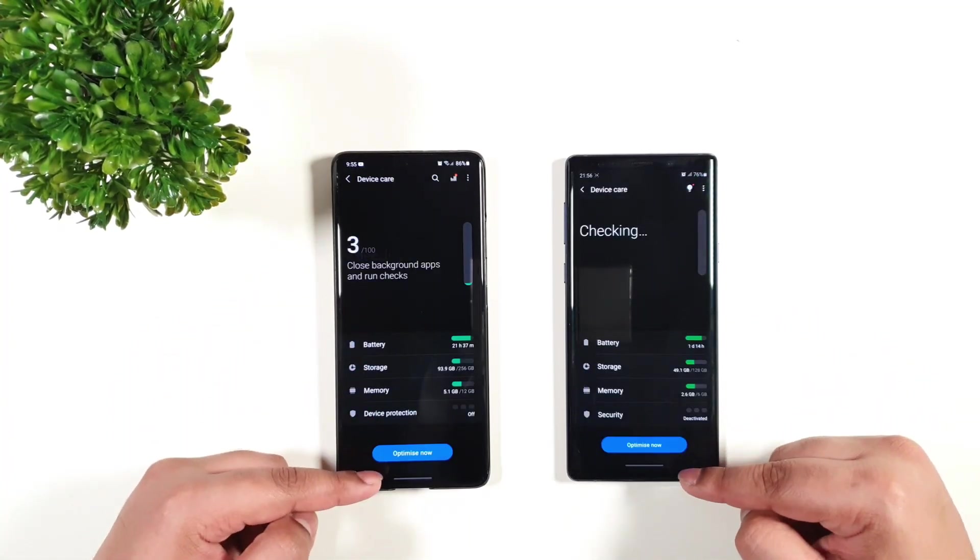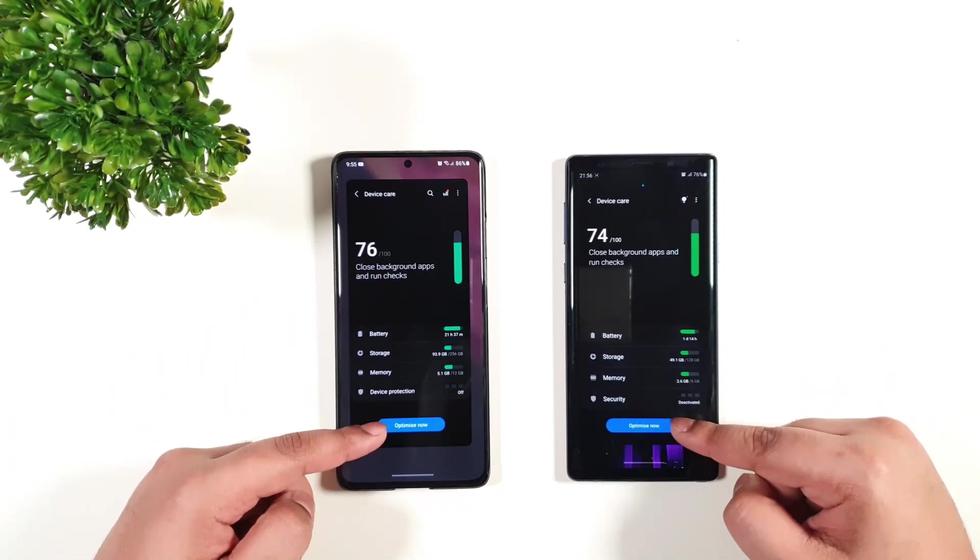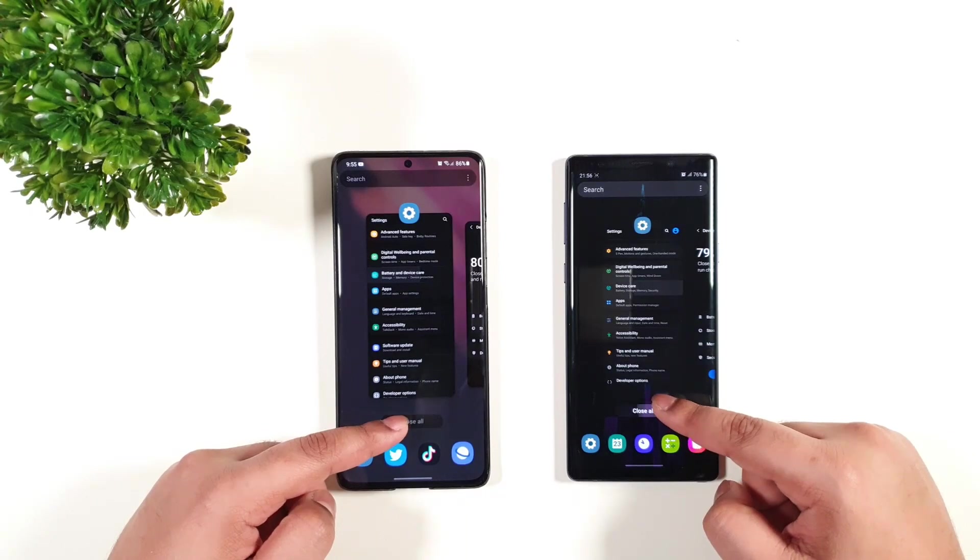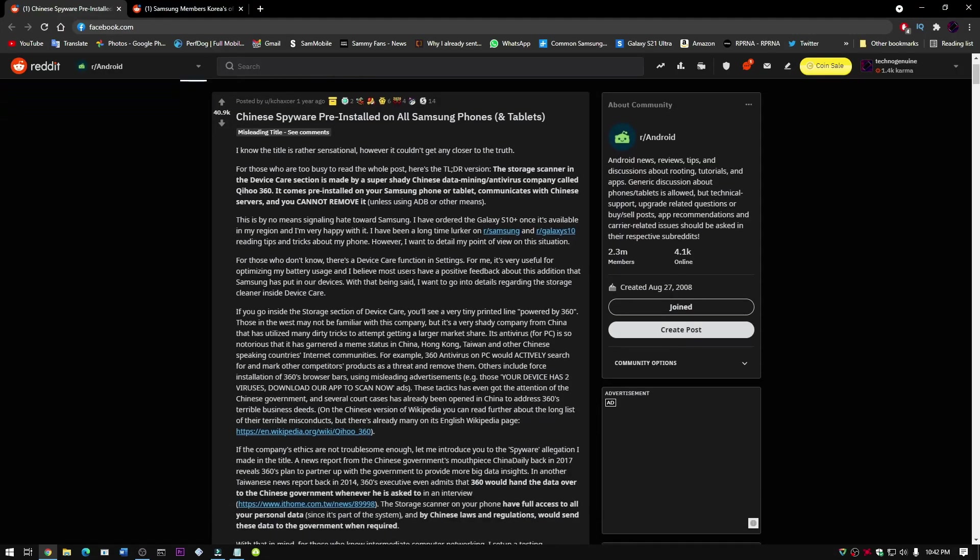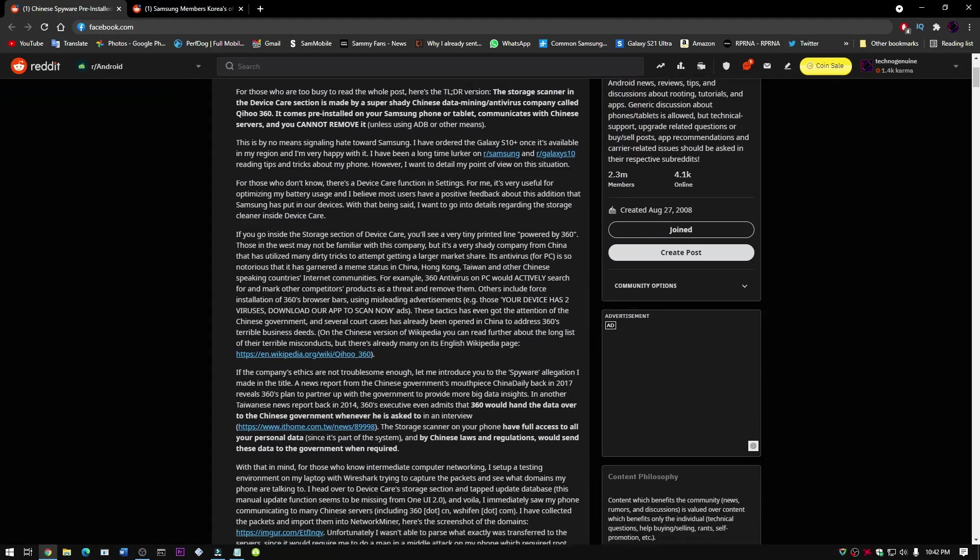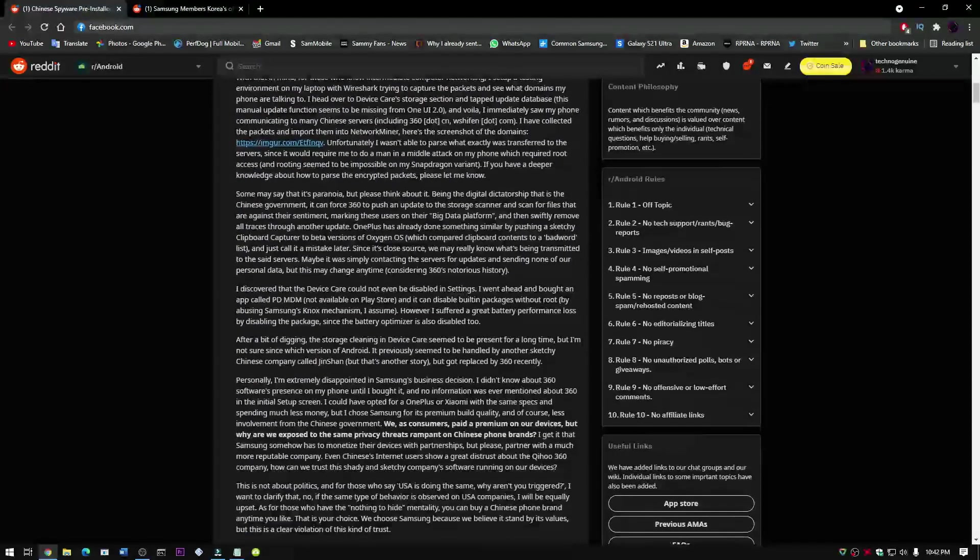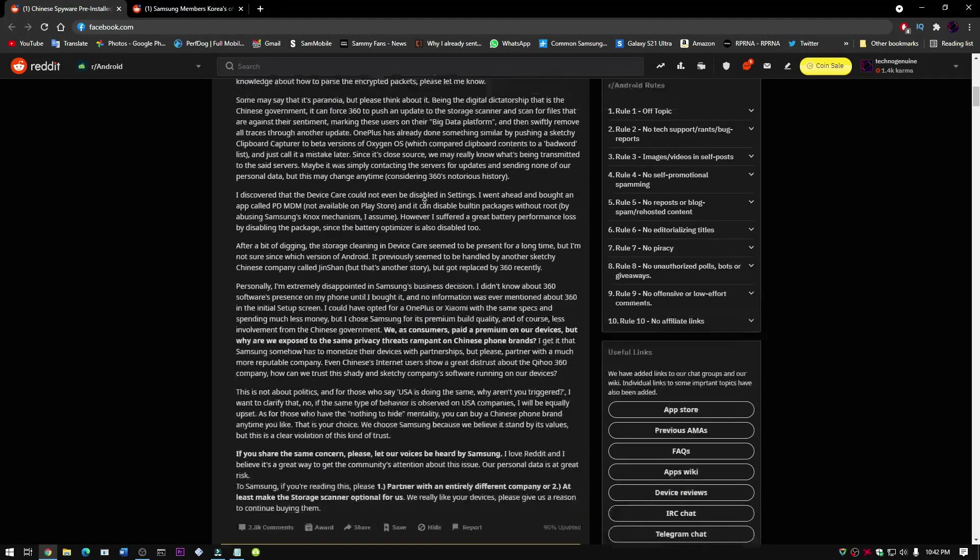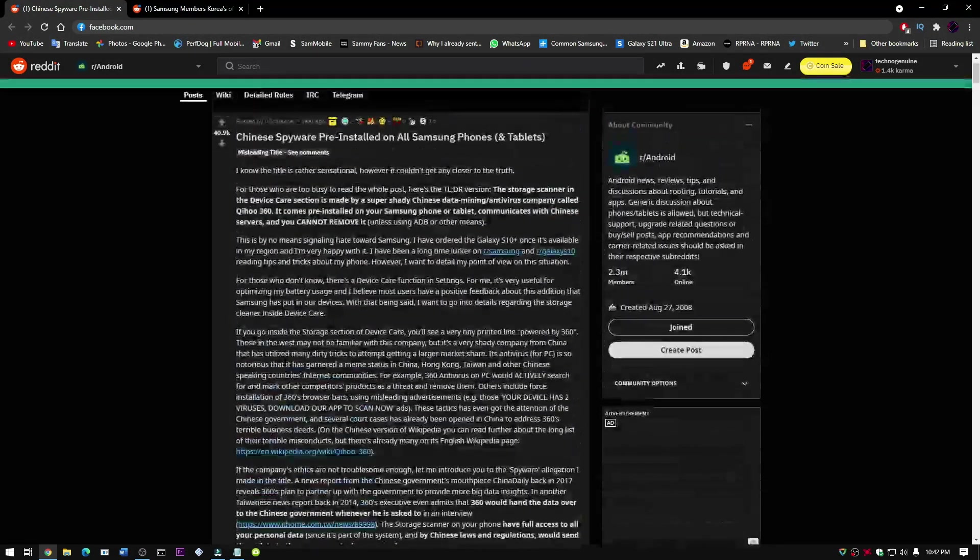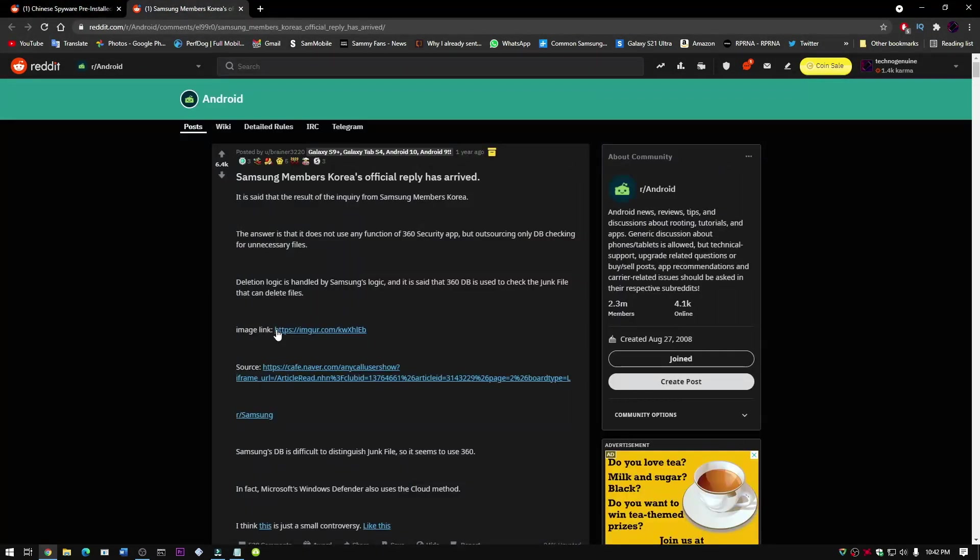Therefore, in this process you will need a computer or a laptop. If you want to know why some users want to disable the device care, then you can check out the link in the description below.